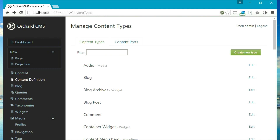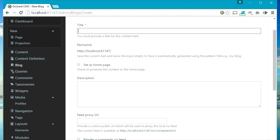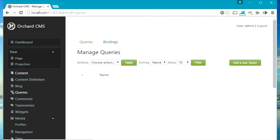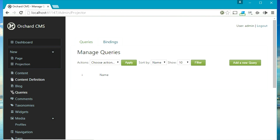Blog allows you to create a new blog and then you can create blog posts inside those blogs — you can have multiple blogs. The query tab allows you to create new queries or remove existing queries, and these queries can be projected using the projection content type.